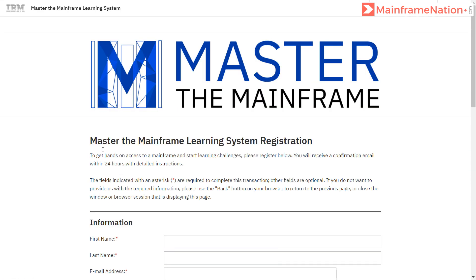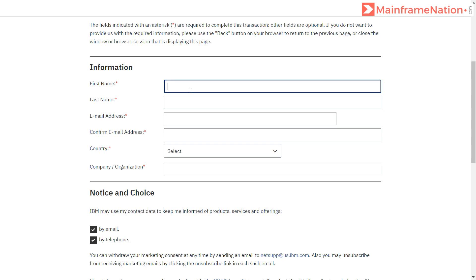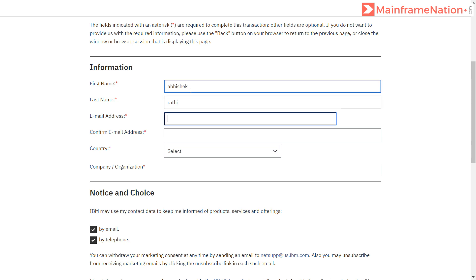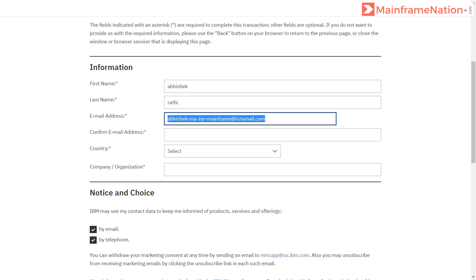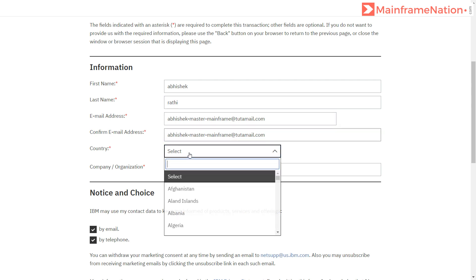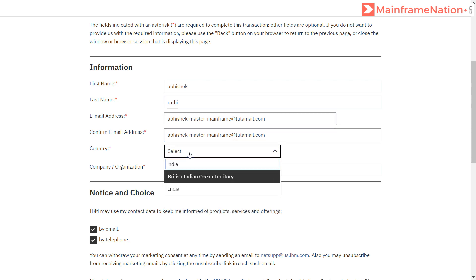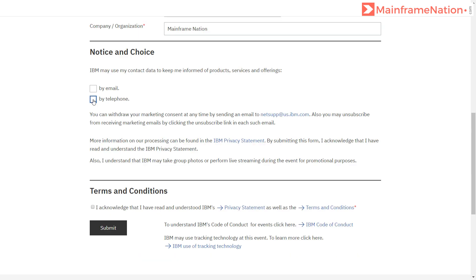This is the registration page. Just give your name. My name is Abhishek Rati. Email address is abhishek.mastermainframe@tutamail.com, and then give this email again. Registration country is India. Company is Mainframe Nation. You can select this if you want.